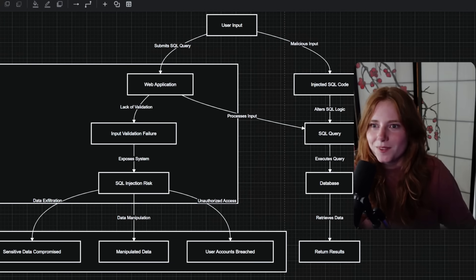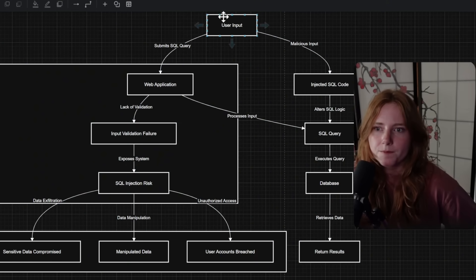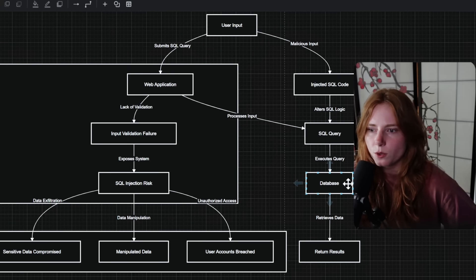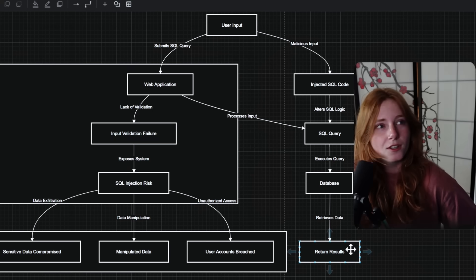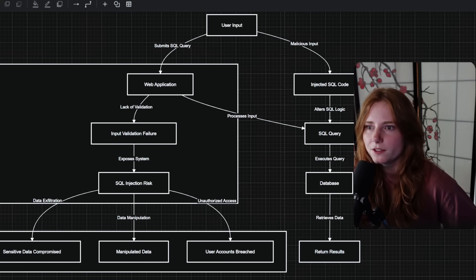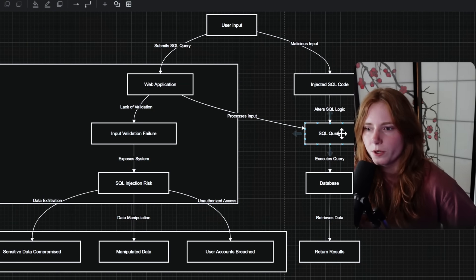This is where SQL injection comes in — injecting SQL and manipulating the queries to equal true, to grant you access. We have a diagram: user input submits the SQL query to the web application, it processes input, executes the query in the database, and returns results. But for malicious input, you inject malicious SQL, which alters the SQL logic, sends the altered query to the database, and returns your results.